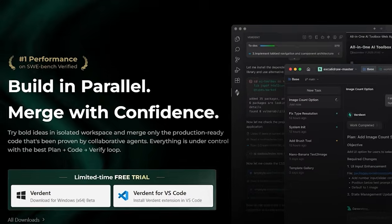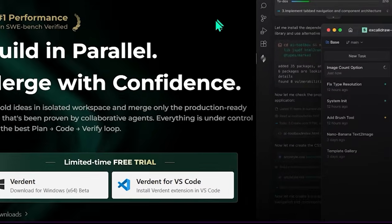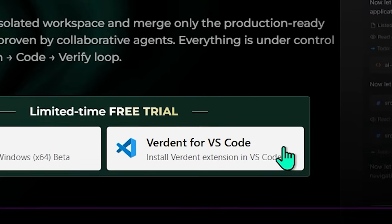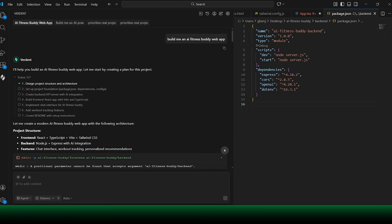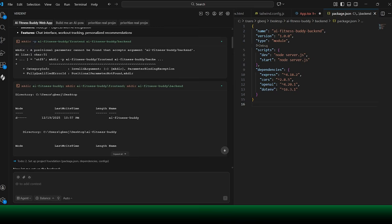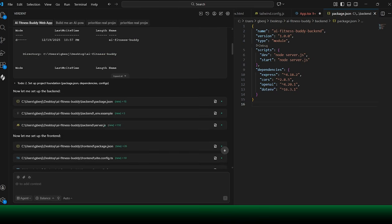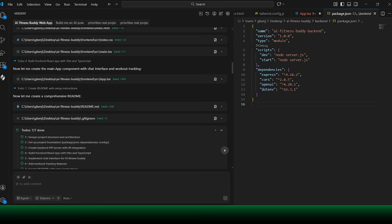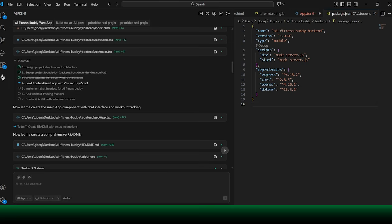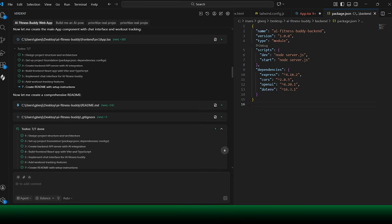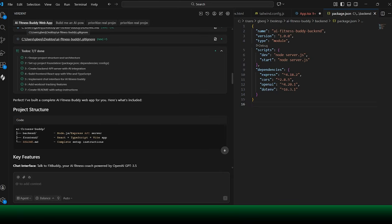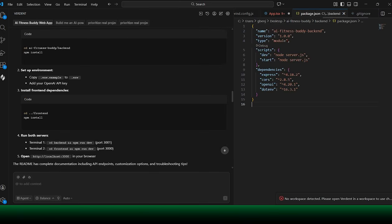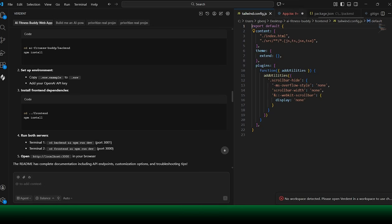If you live inside VS Code like I do, Verdant fits right in and feels natural to use. The extension follows a clear workflow. It plans briefly, moves quickly into coding, and then verifies the results. Instead of spending a long time in the planning phase, Verdant keeps the plan's step lightweight, just enough to align on the goal and constraints. Once that's clear, it jumps straight into writing real, usable code inside your project.